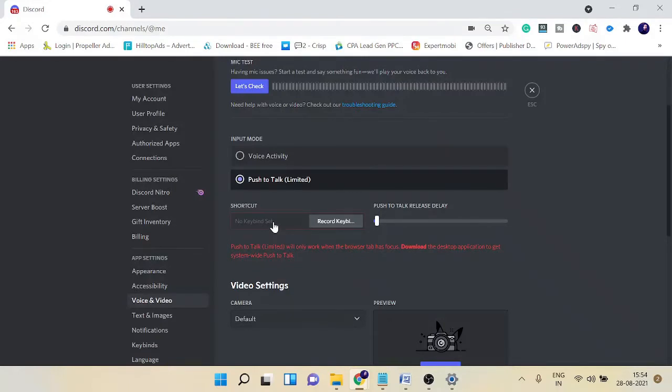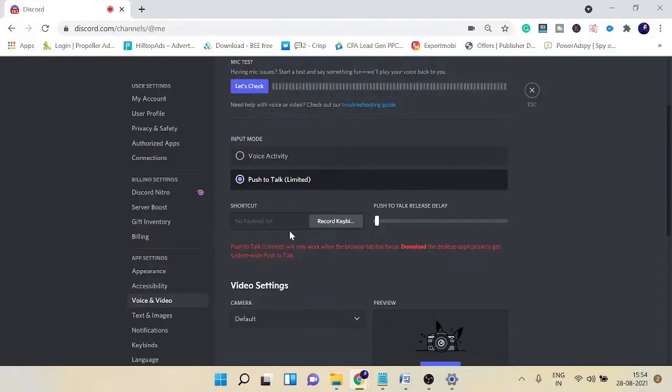Most of the time we forgot that key and Discord is not muting your microphone. So you have to make sure that you are using the right shortcut key.